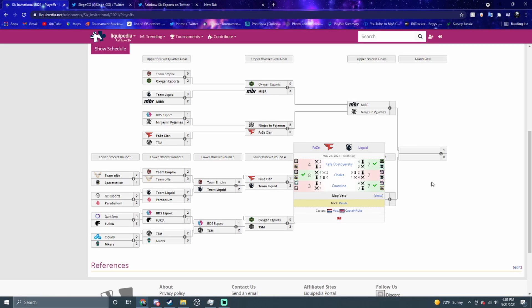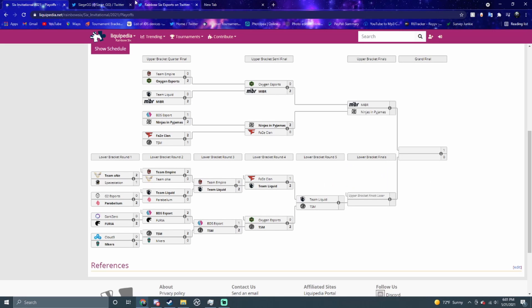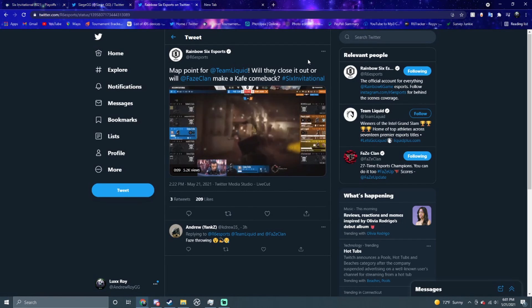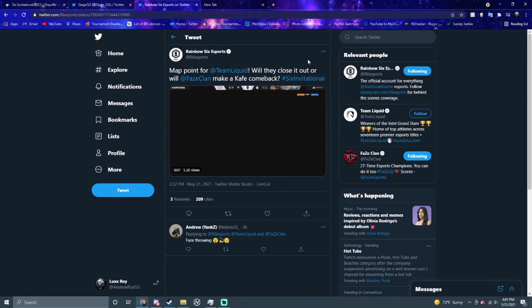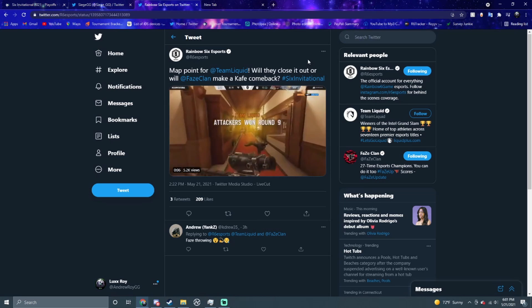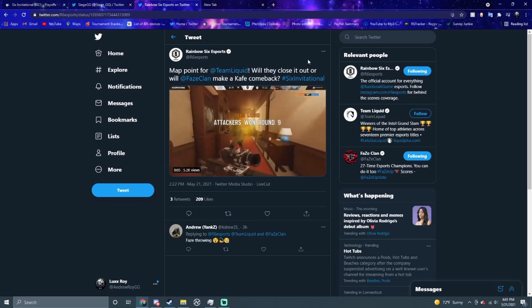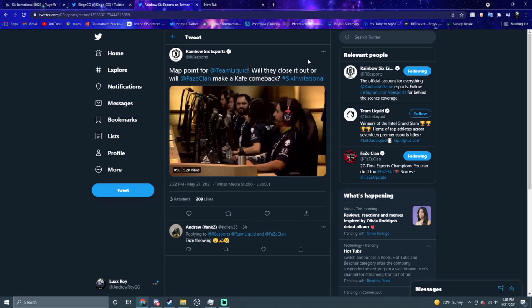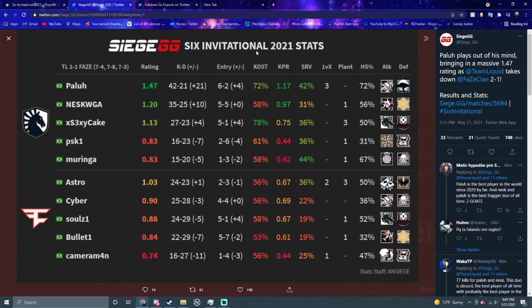Going on to the last map of the day, we had FaZe versus Liquid. This was a really close matchup. FaZe got bodied on Kafe, then we went to a 15 on Chalet, and then it was really quick on Coastline. I did watch some of this matchup but honestly FaZe didn't really look good on most of the maps.